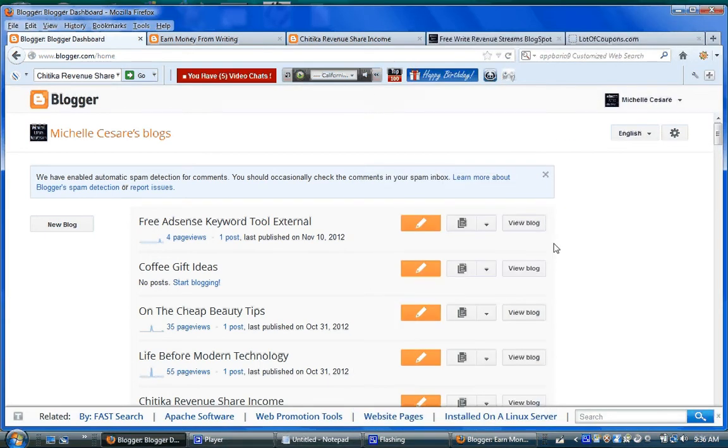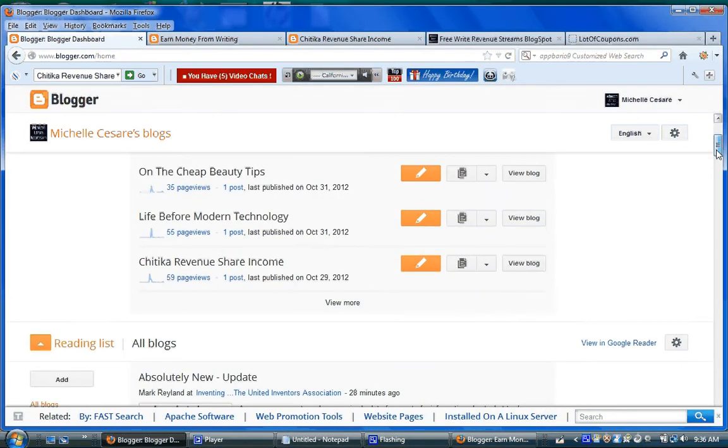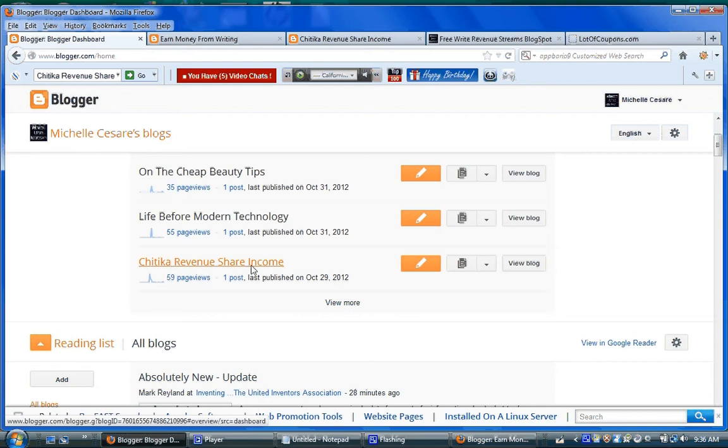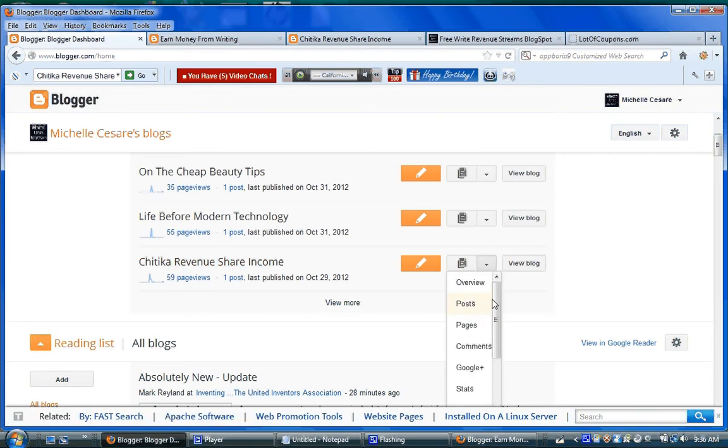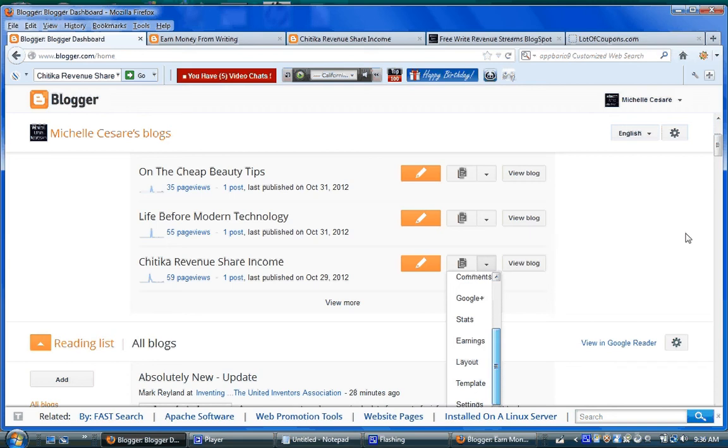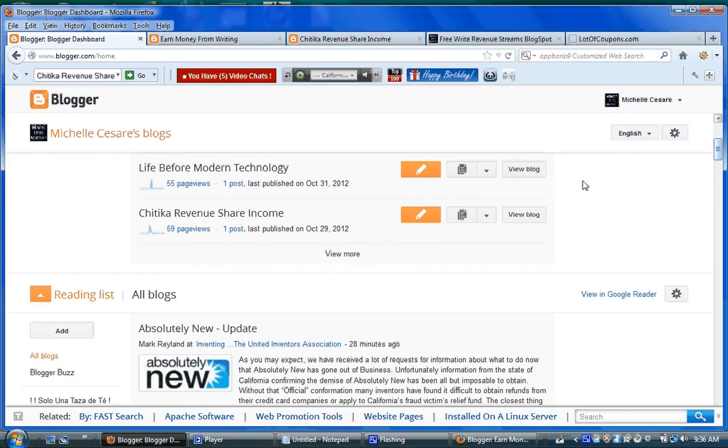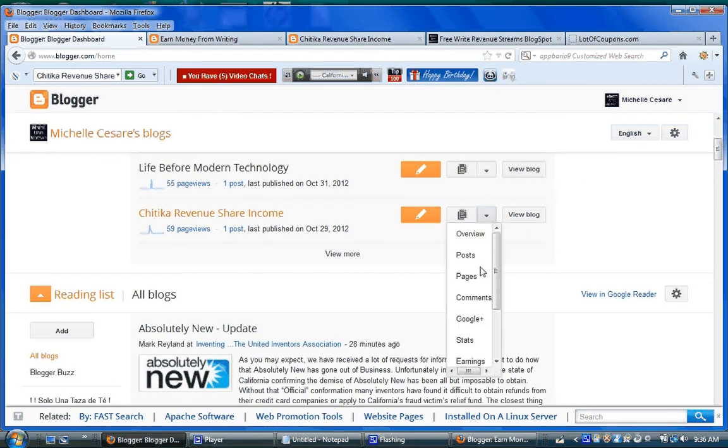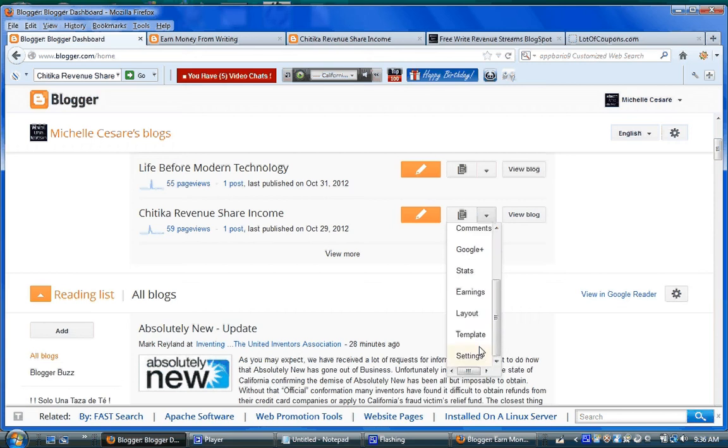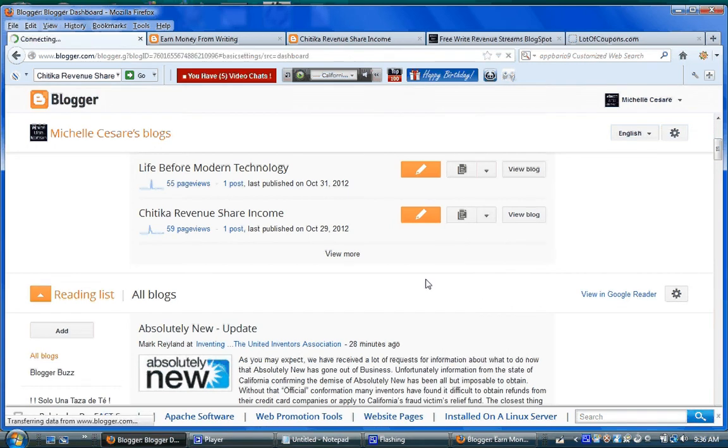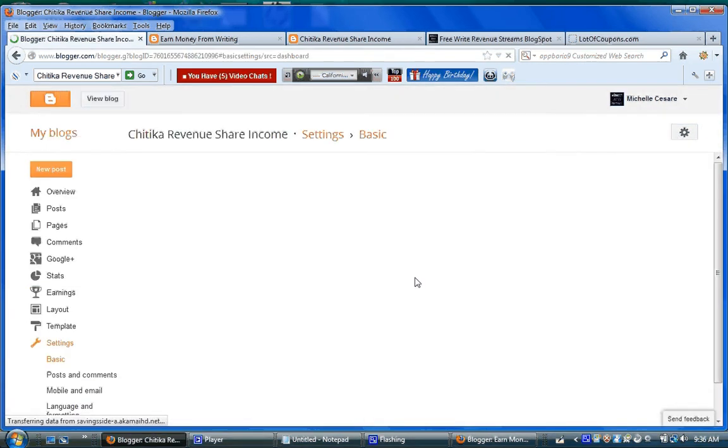And the one I did was this one here, Chitika Revenue Share Income. I'm going to go... well, I don't have to do that, but I guess I will, because I can't show you my code. But the point is,